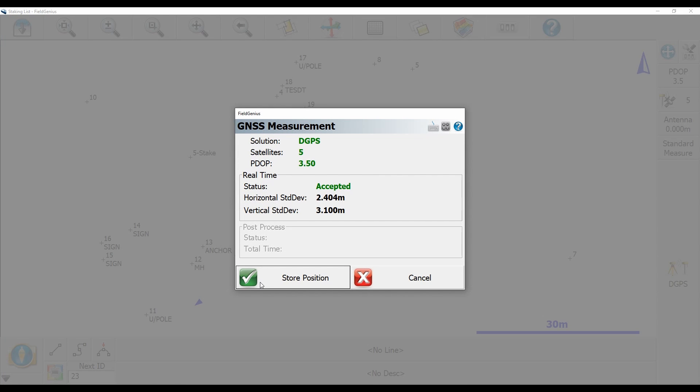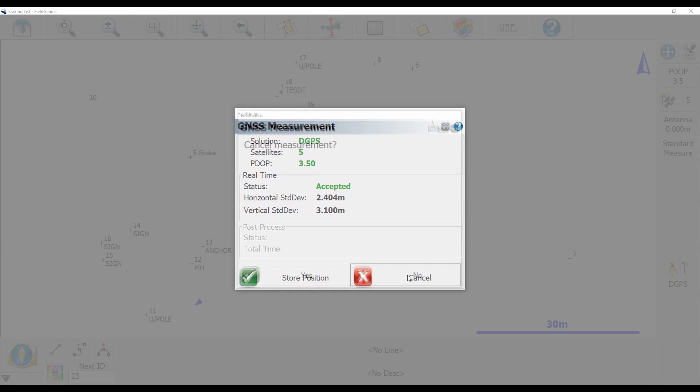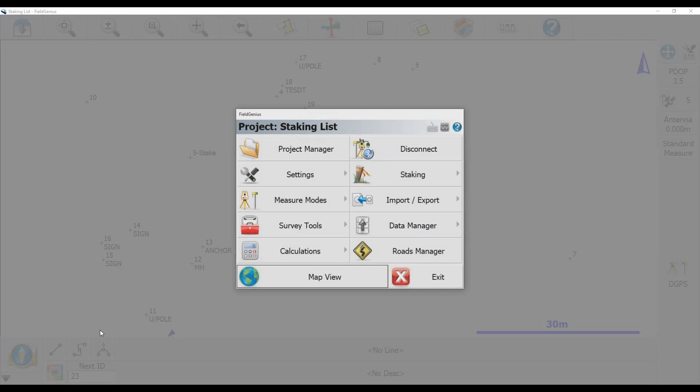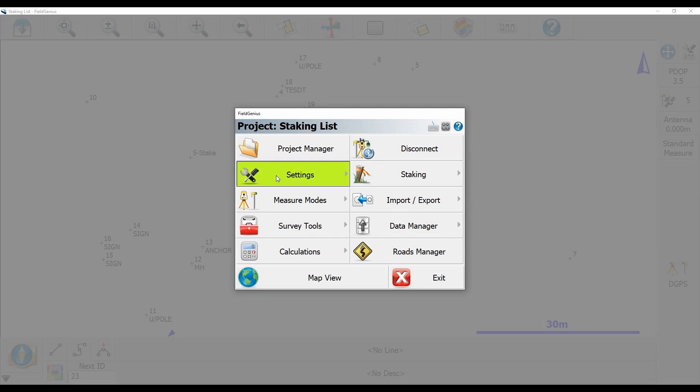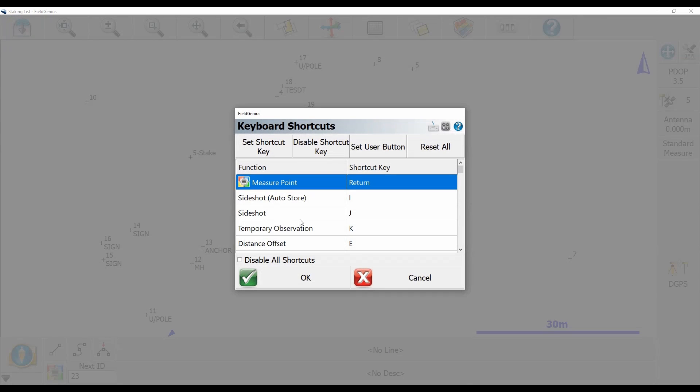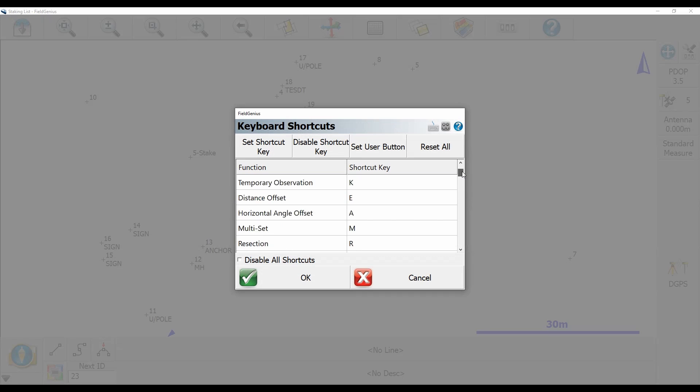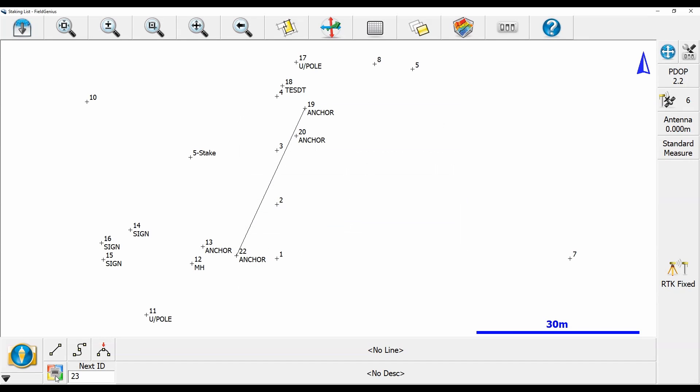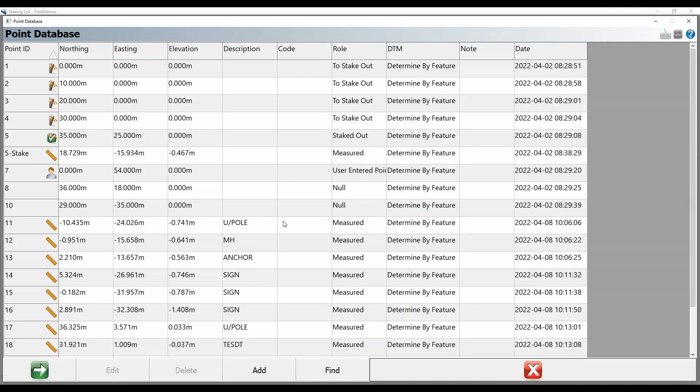Again, if I just go back into my menu here—settings, keyboard shortcuts, scroll down to my point database—all the way down here, there it is. I'm going to hit set user button to get that back, hit okay, and now it's returned to my point database. You can do that for a number of functions.